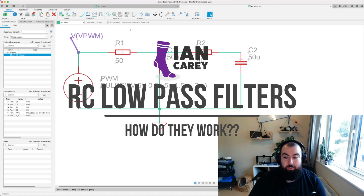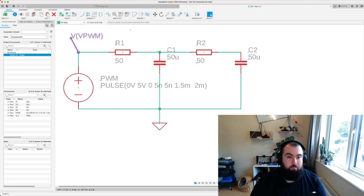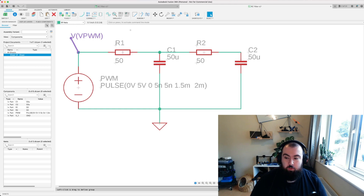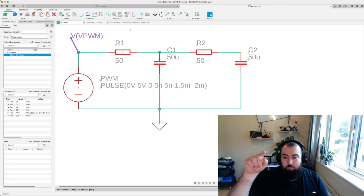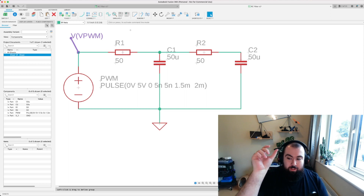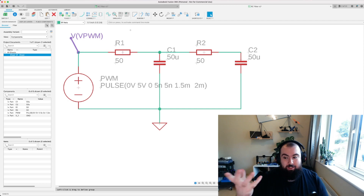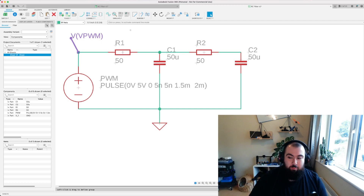Hey and welcome back to another video. A couple of videos ago I talked about an RC filter circuit in the video where I was talking about how a PID controller works. I coded one up as an example on an Arduino with a feedback loop between an analog output and analog input, and in the middle I had an RC filter circuit that I said I wasn't going to go into detail on — and well, that's this video.